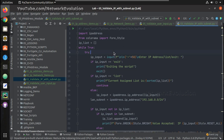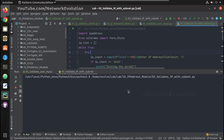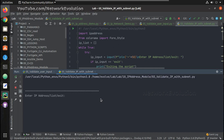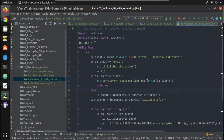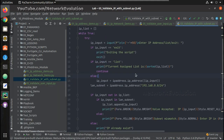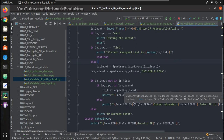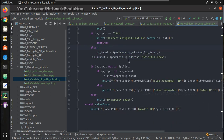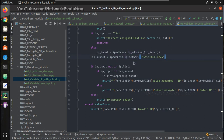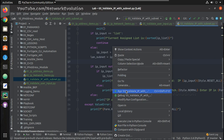Now let us try running it. This is prompting for an IP — I will give one that is an invalid IP, and it says 'invalid IP'. That means there is some correction needed in the script. Under the subnet definition, it should be ip_network, not ip_address. Now let us try running again.